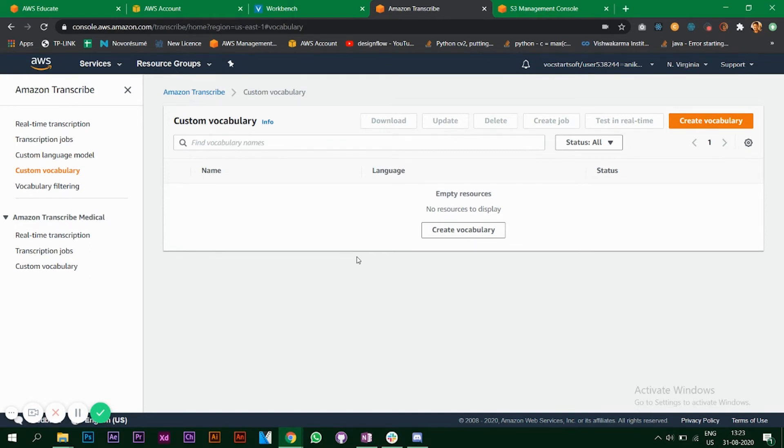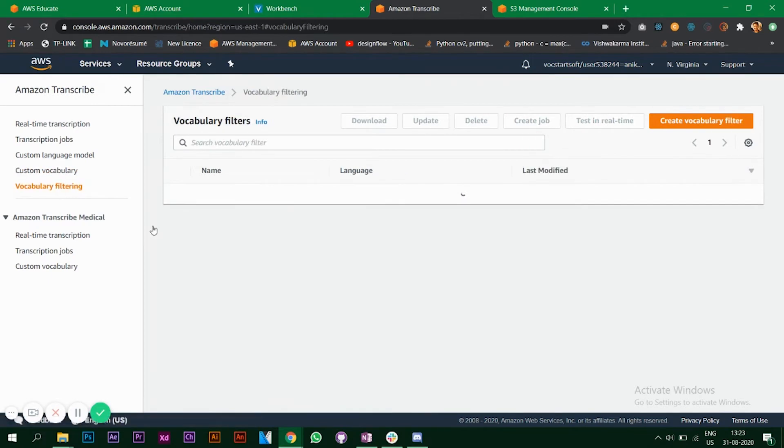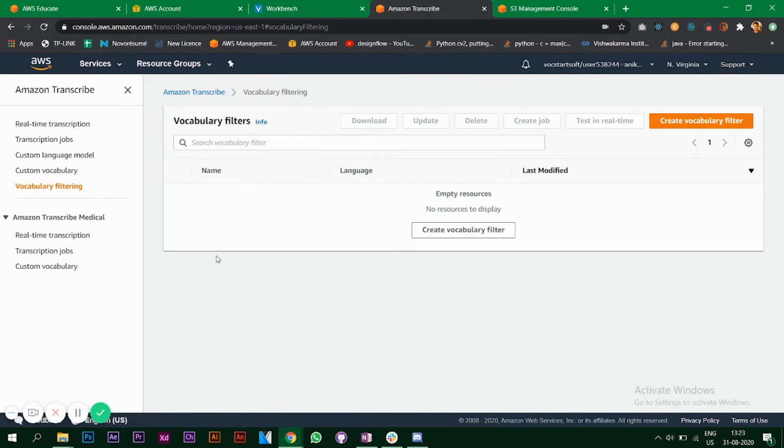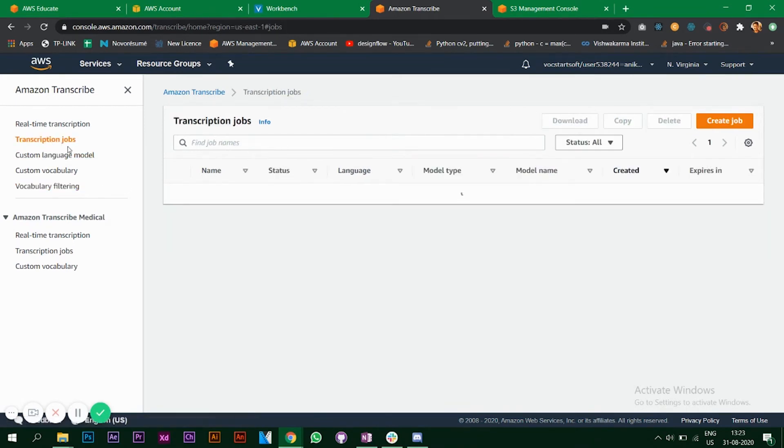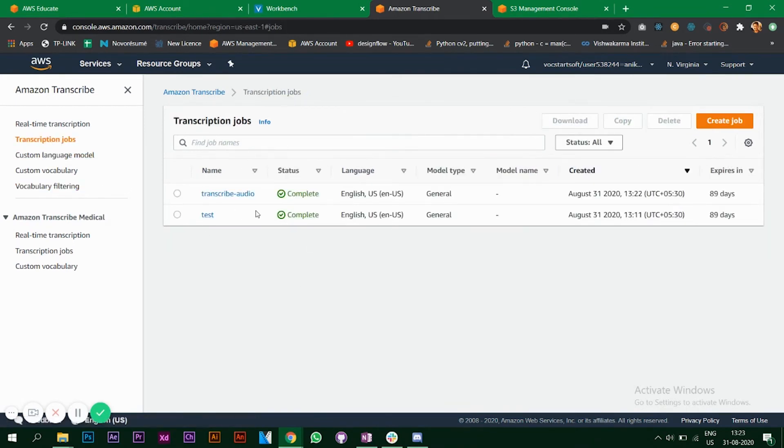Vocabulary filtering is if you want to mask, hide, or remove some of the words, you can do that too by creating a filter. Let's go back to our transcription job.